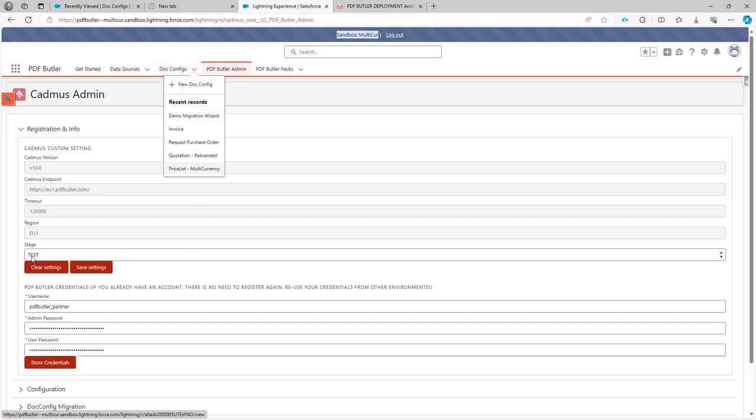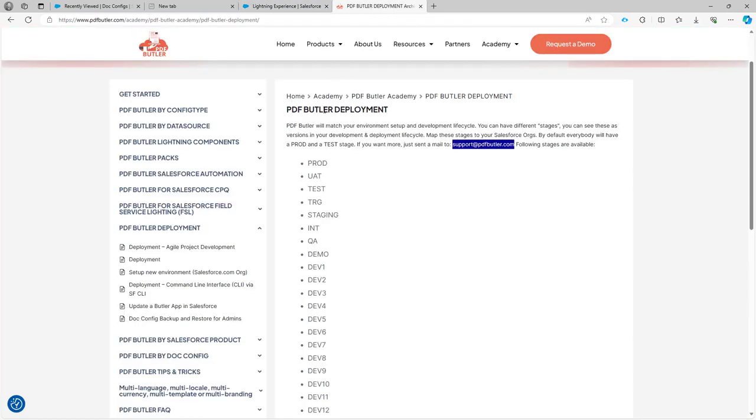I see my 10 sandboxes in stage test. You can have sandboxes in multiple stages. You just have to go to our academy to learn more about stages.